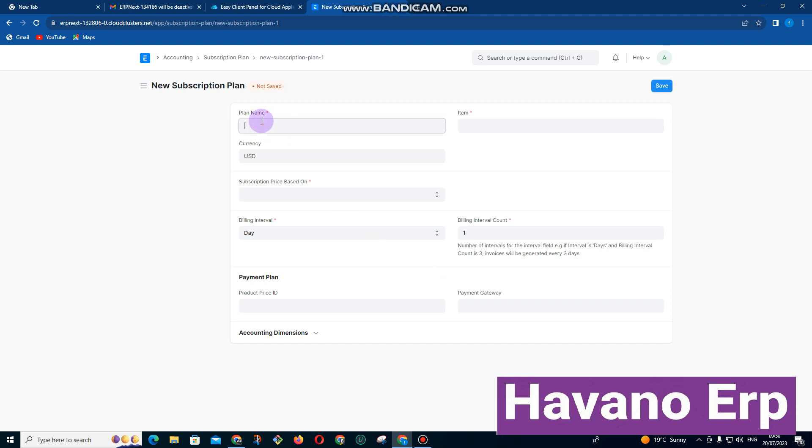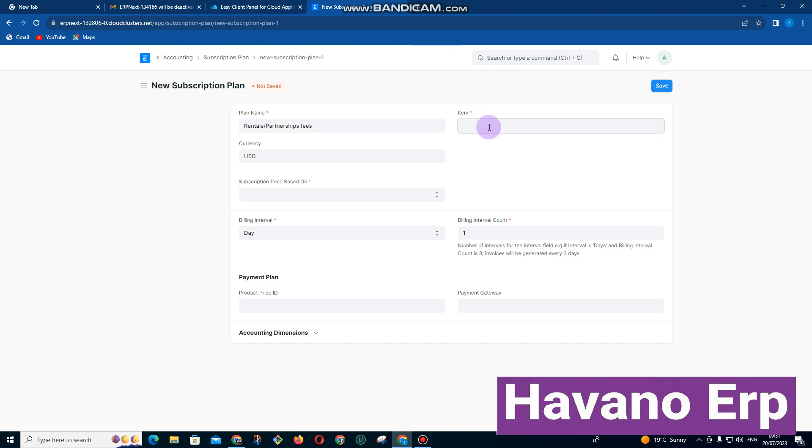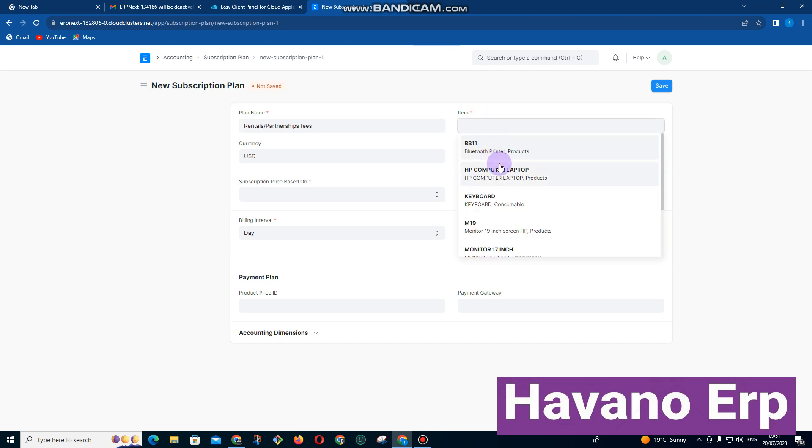The plan name may be rent fees, rentals, or partnerships. You can bill the item that you want to be billing. Let me just select any of the items here.